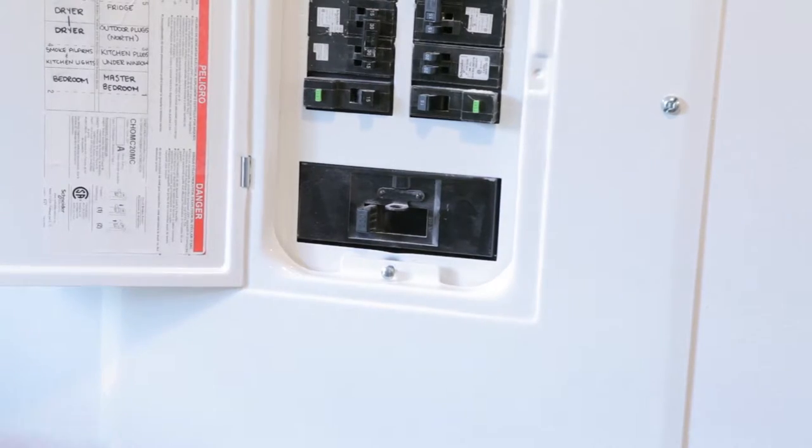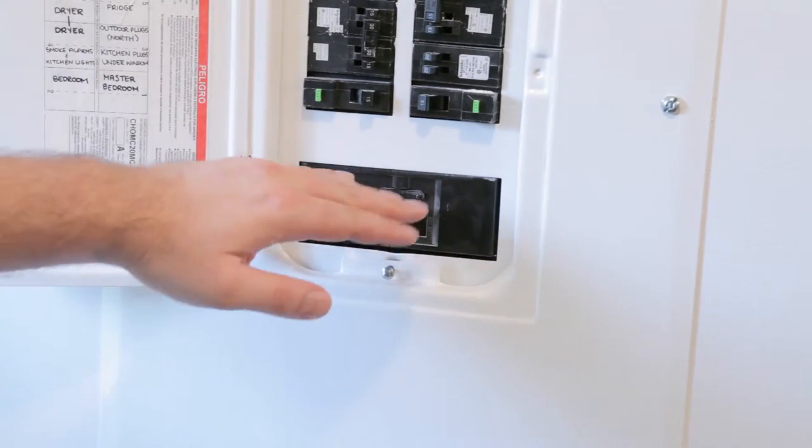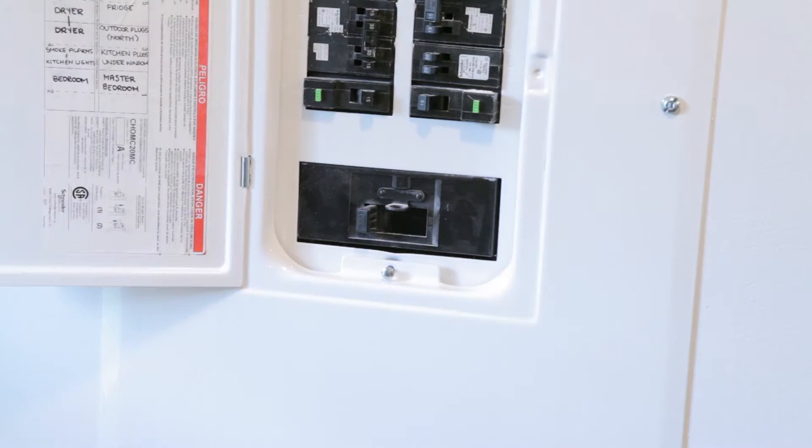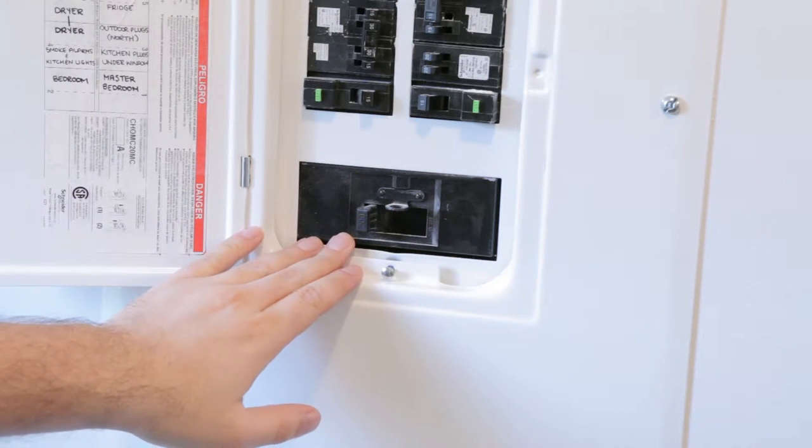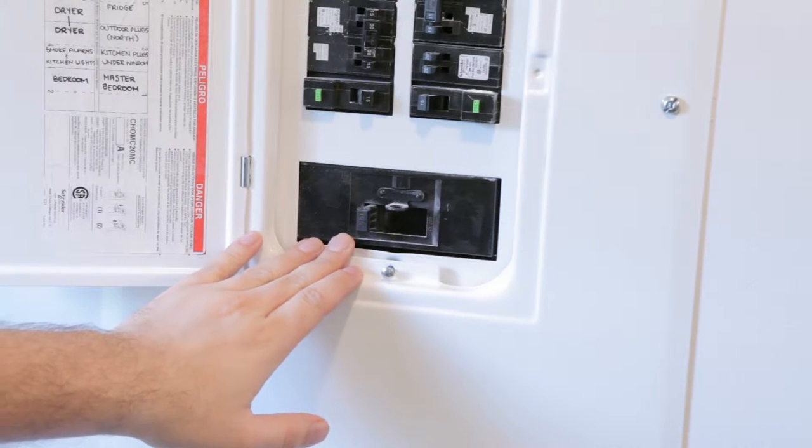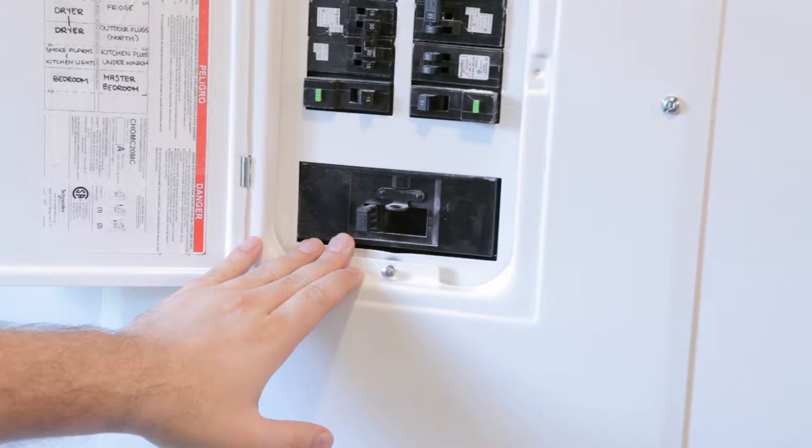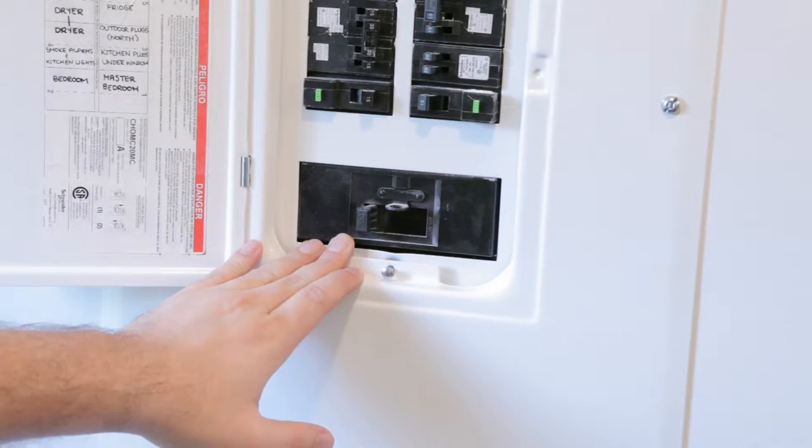Before you can take the cover off the electrical panel, the first thing you need to do is turn the power off to the entire house. I like to go around the house and unplug anything that is important before I do this, so I unplug my computers, TV, stereo, that sort of thing, just in case there's a power surge. I like to have those big ticket items off the grid while I'm working.